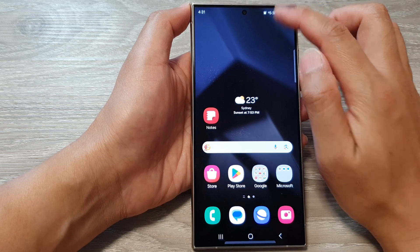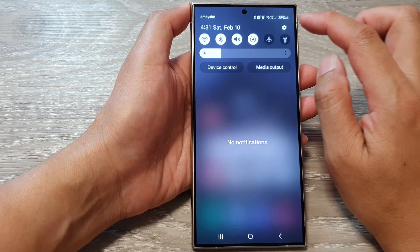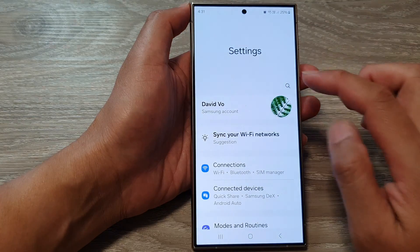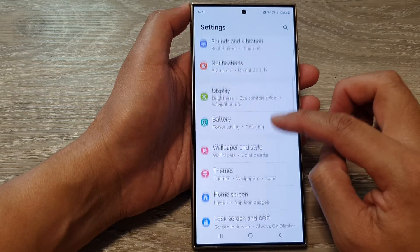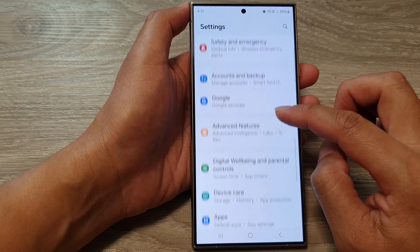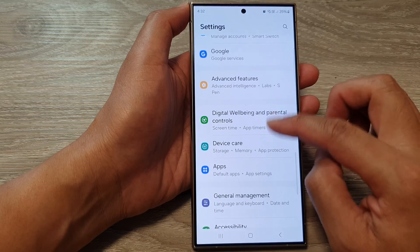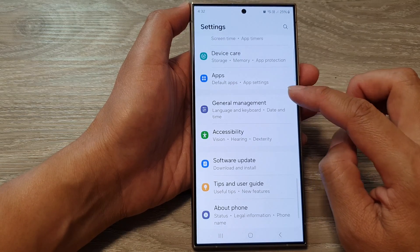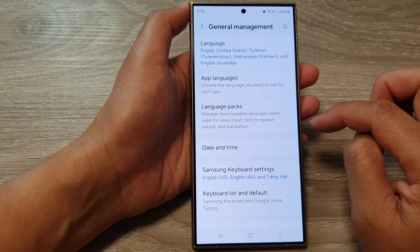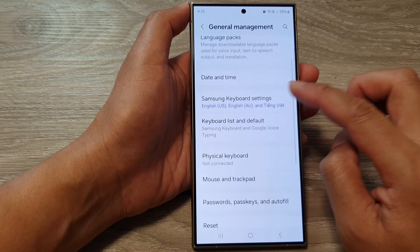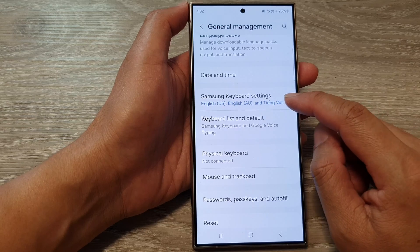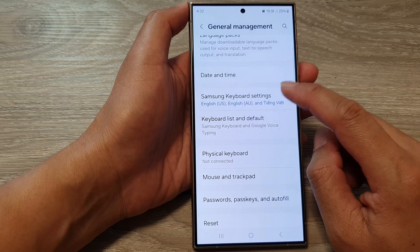Swipe down at the top and then tap on the settings icon. Now in the settings page, scroll down and tap on General Management. After that, scroll down and tap on Samsung Keyboard Settings.